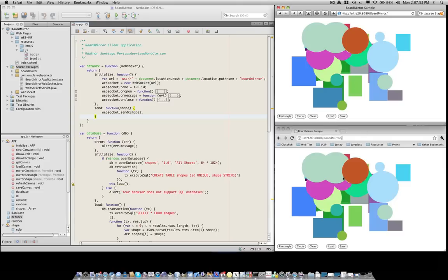What's happening here is that we're using a WebSockets connection to remote this event, the event of drawing a figure, and we exchange all the information that is necessary to draw the figure on the other canvas, namely the location of the figure, the color, and the type of figure.